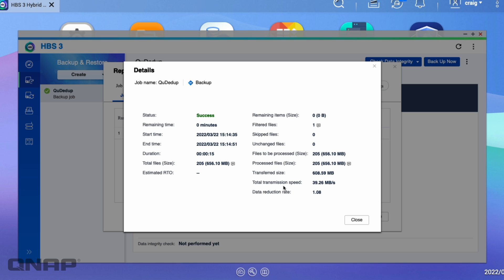So as you saw here, none of my files are duplicated. I could, of course, just put a load of copies of the same file there, and it would have absolutely saved a lot more. But here it's showing a data reduction rate of 1.08. The higher that number is, the more it was effective to the type of data that you've got. So if you had a lot of duplicates, you'd see a much higher number there.